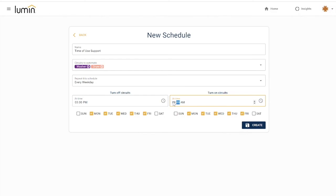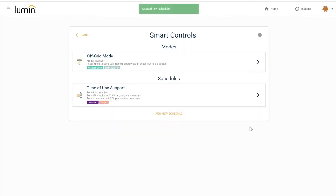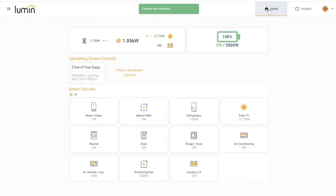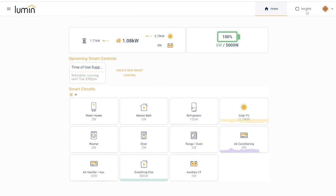Of course, you can always override that schedule if you do need to run a load of laundry, but with the schedule in place, you'll be well on your way of achieving your goal of lowering your electricity bill.